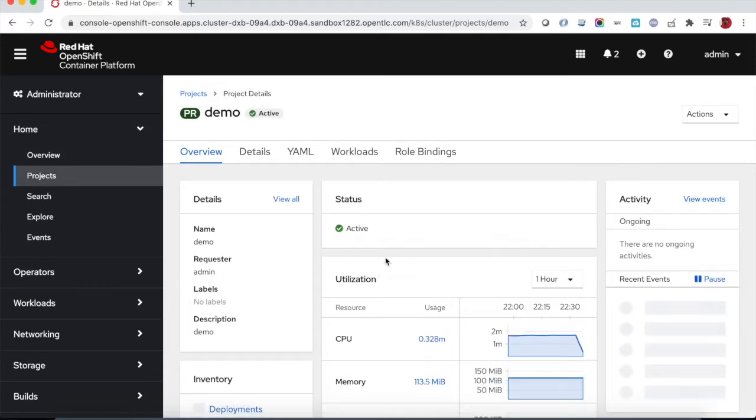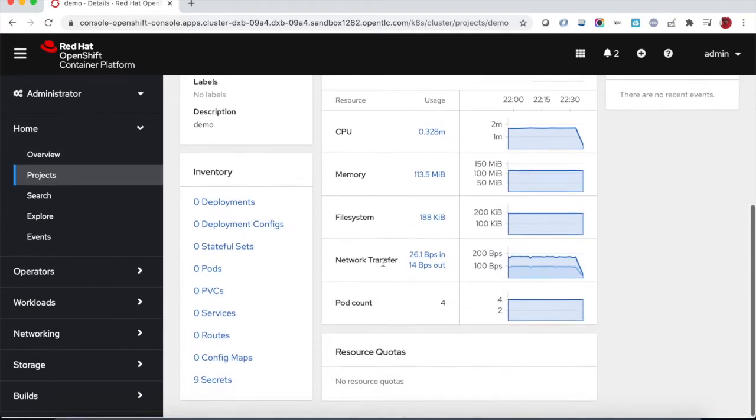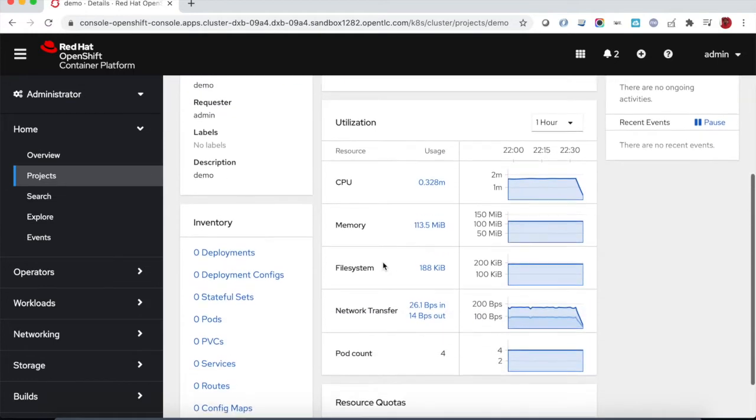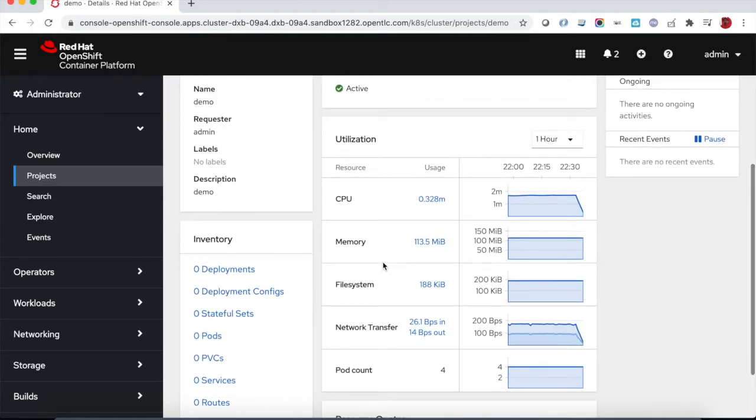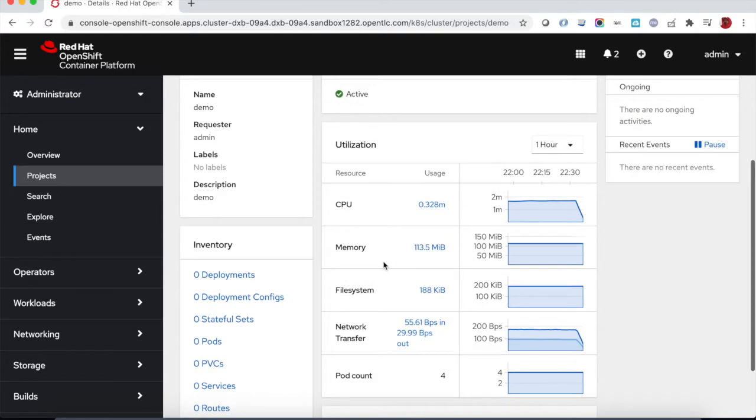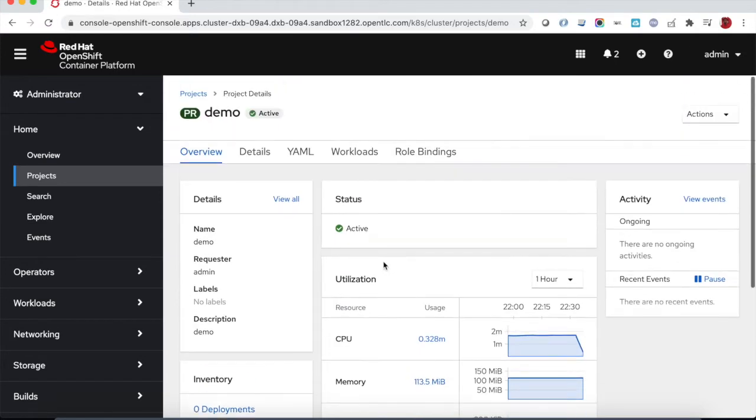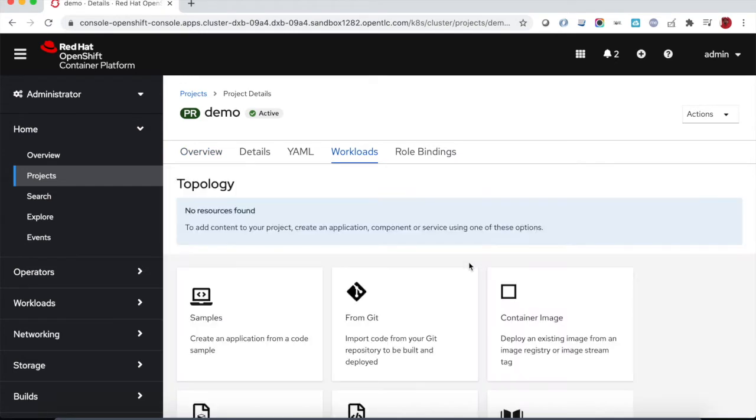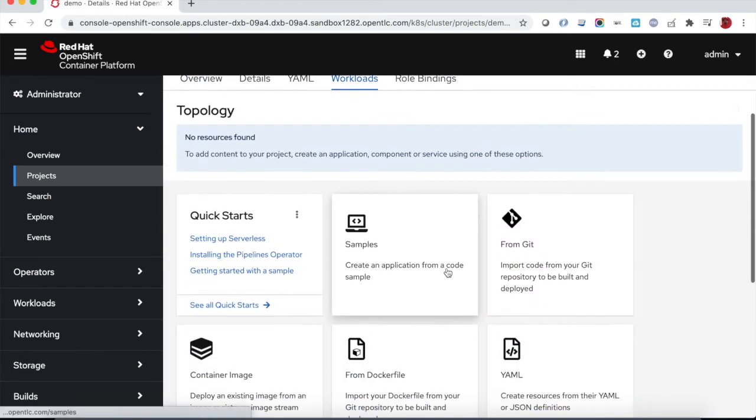This is the project dashboard that quickly shows the number of objects inventory for the objects running on the project and also quick metrics about CPU, memory utilization, and the different workloads currently running. Since the project is empty there is nothing running here.